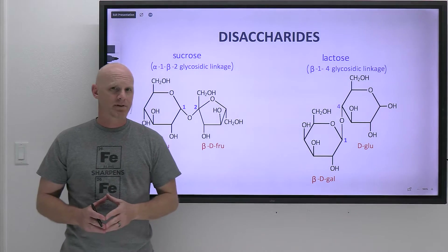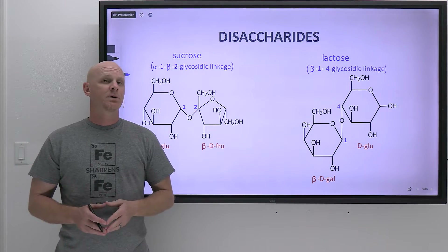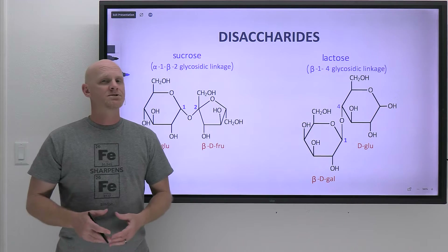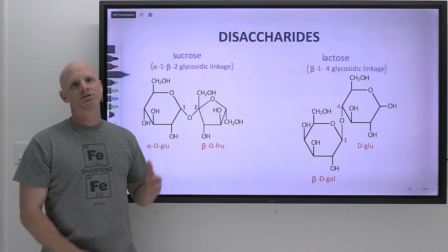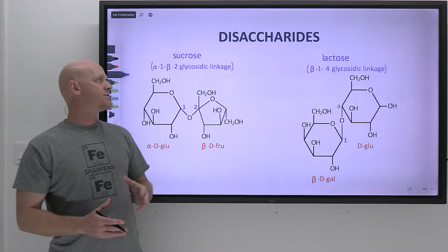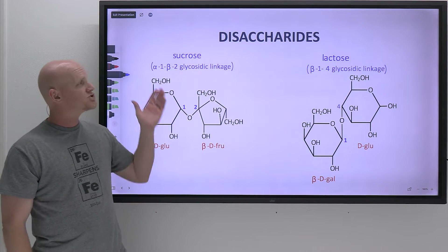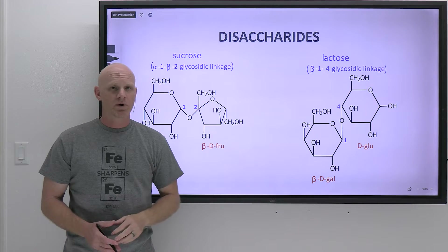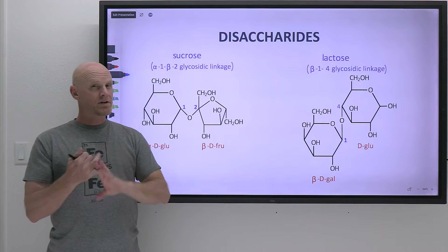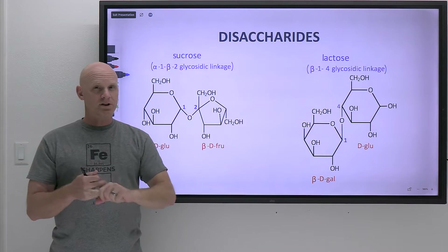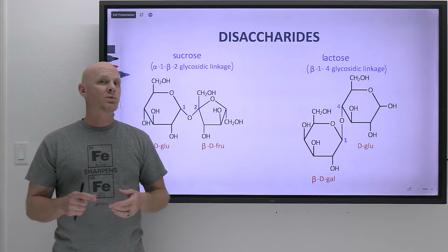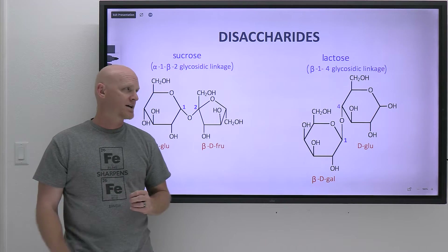Disaccharides and polysaccharides are going to be the topic of this lesson. We've spent the first two lessons in this chapter on carbohydrates focusing on monosaccharides, so it's only fitting that we spend a little bit of time talking about disaccharides. You want to know some key characteristics about each — where they're from, what their function is, what monosaccharides they're comprised of, and what glycosidic linkage joins them together.